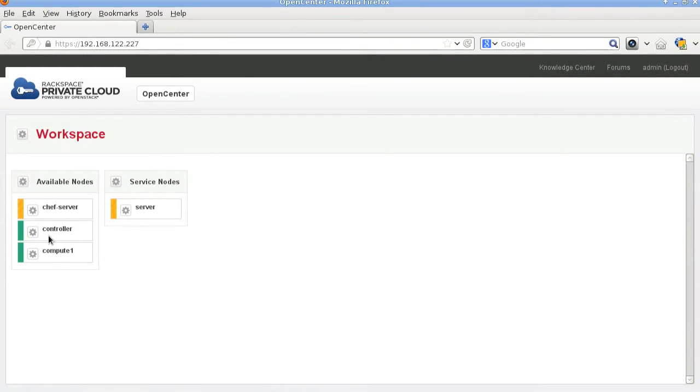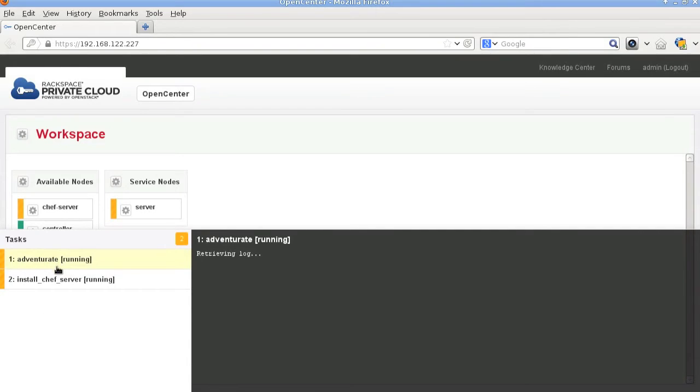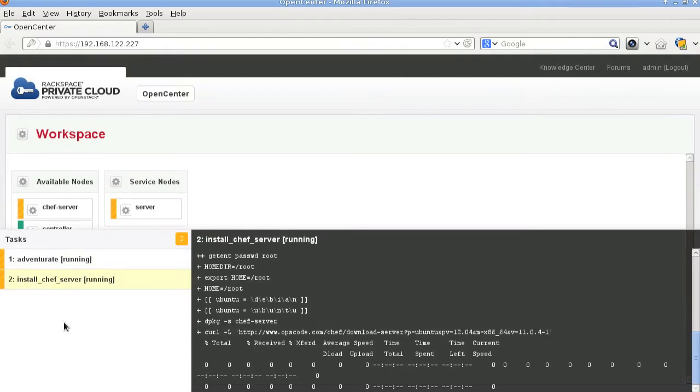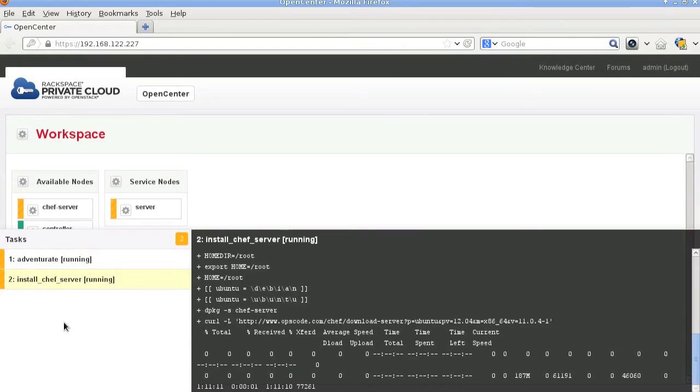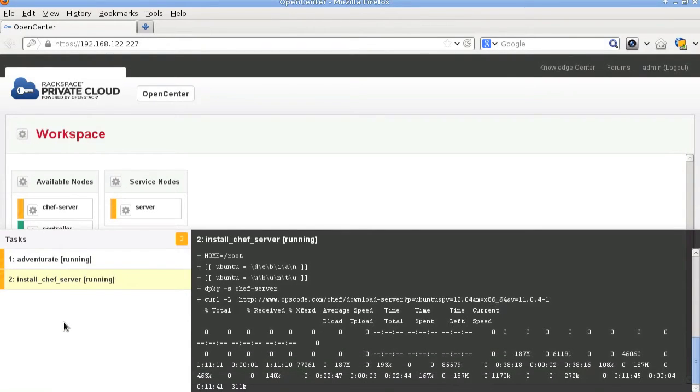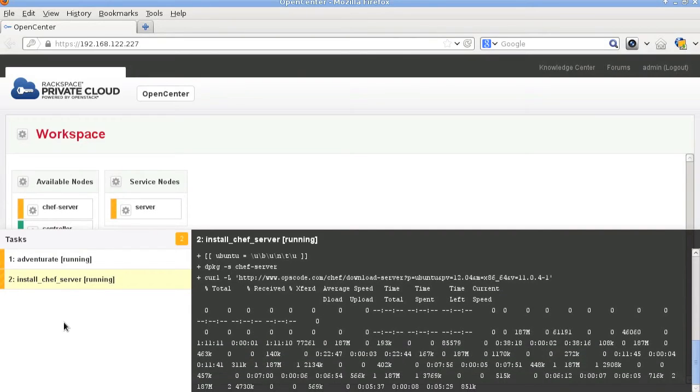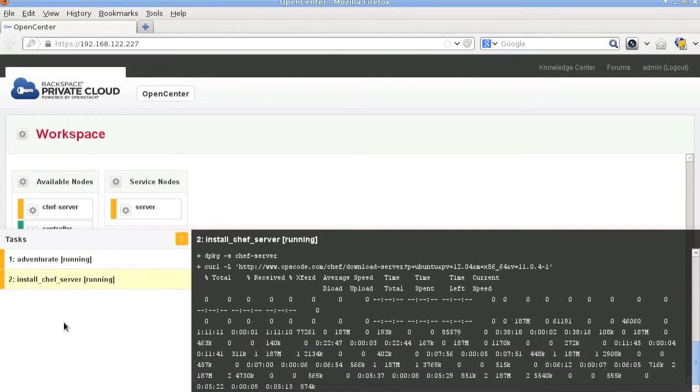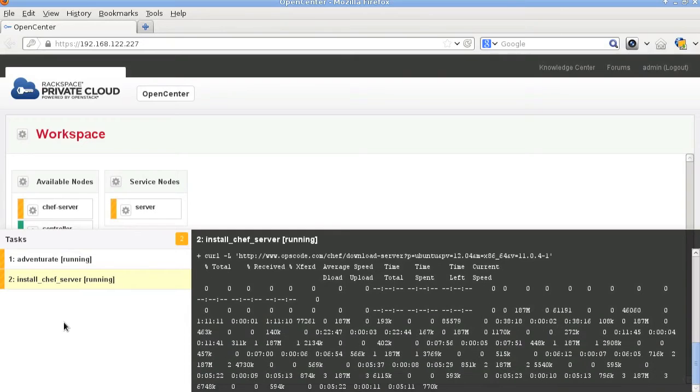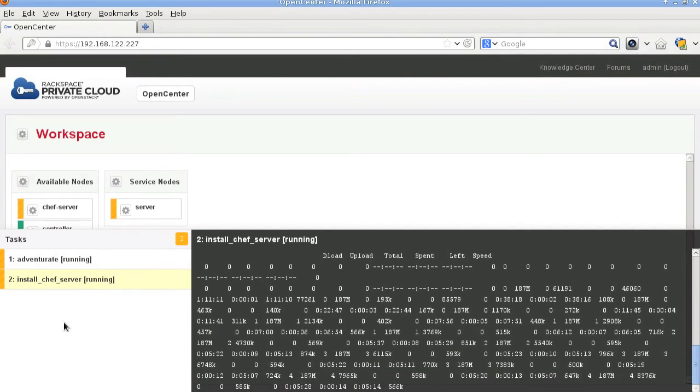That will kick off a couple tasks that will run. The tasks appear at the bottom of the web browser and here I'm just clicking on them. You see that the adventure starts to run and the first task is install the Chef server. Towards the right it's actually displaying the end of the log file, which is pretty useful.